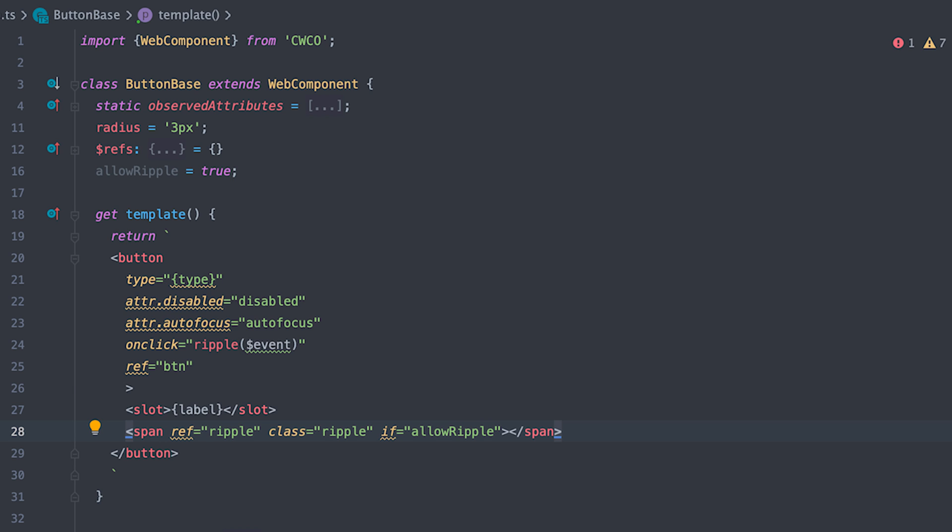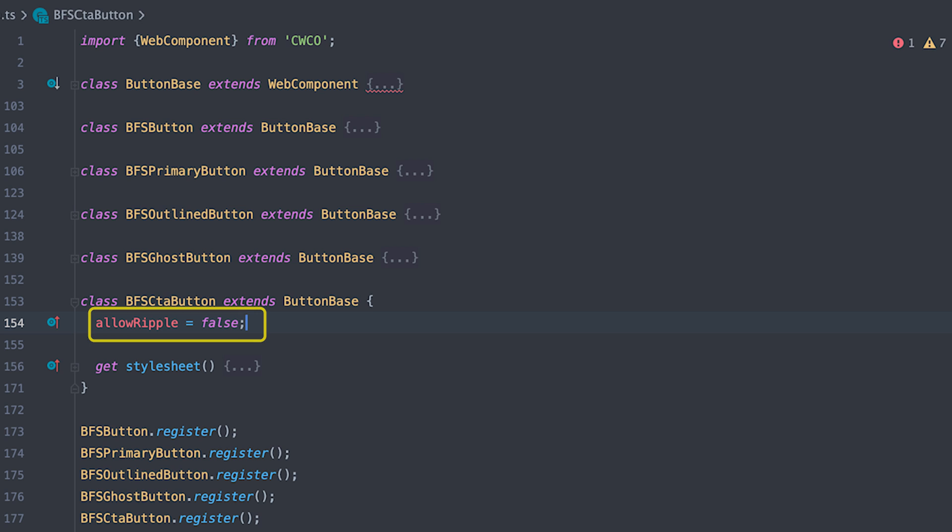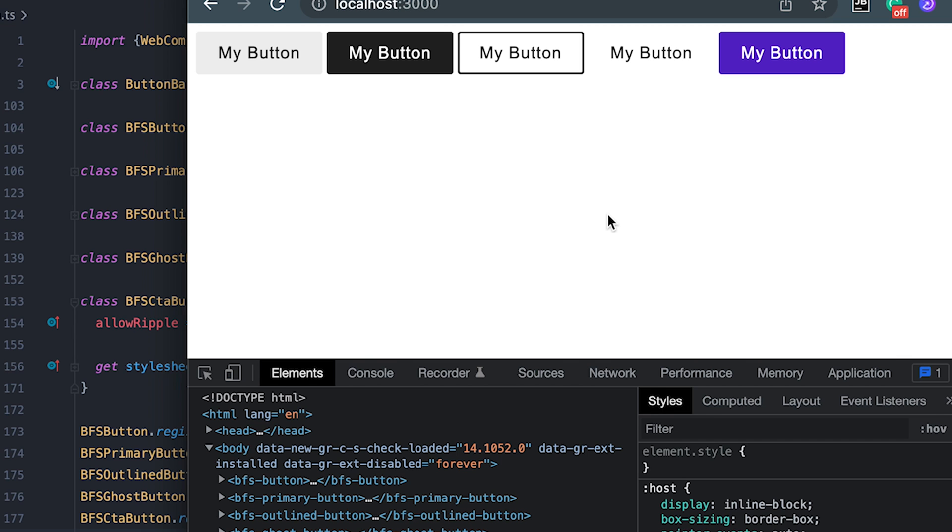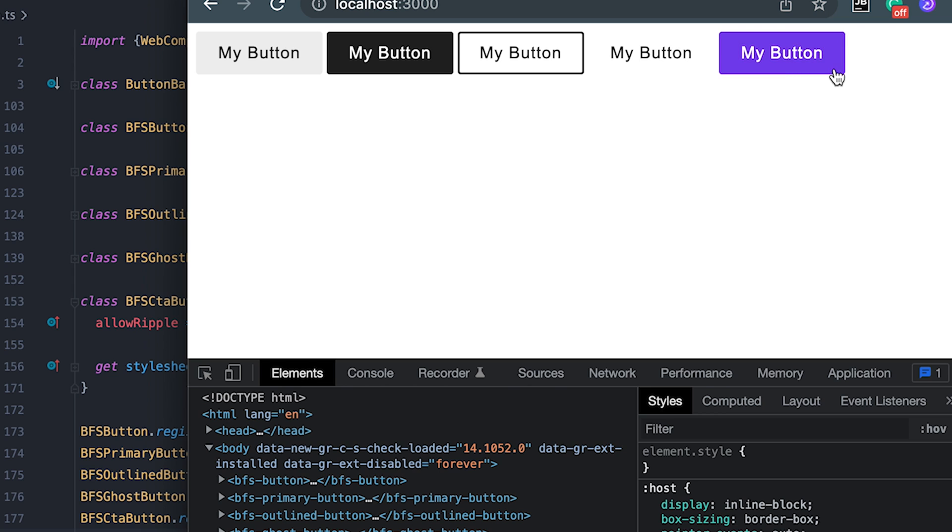Now, whenever I want to turn it off for a specific button, I'll simply set this property to false. When we try it on the browser, we can see that all buttons ripple on click with the exception of CTA button.